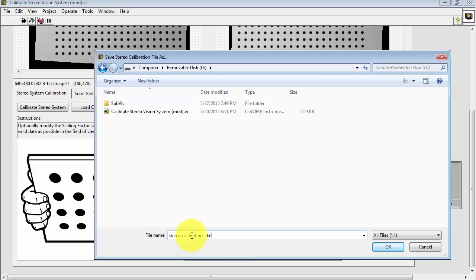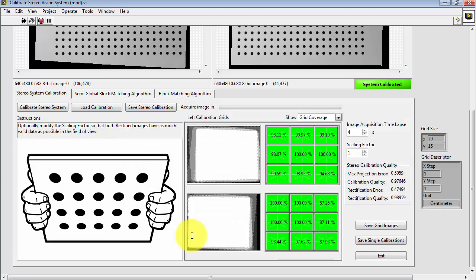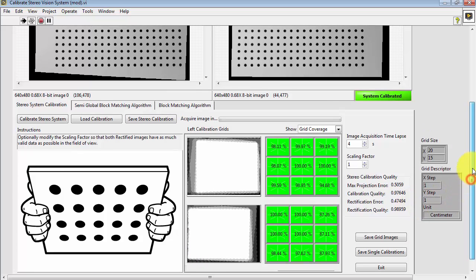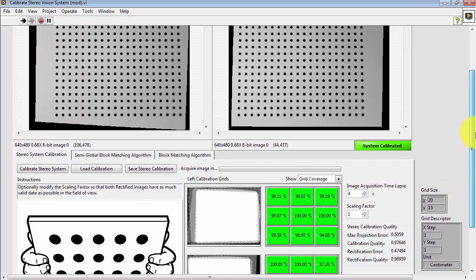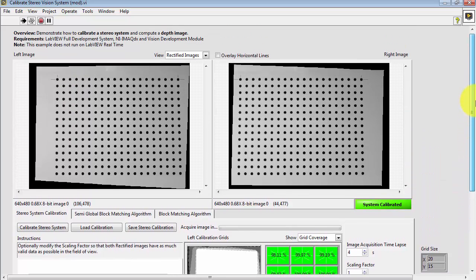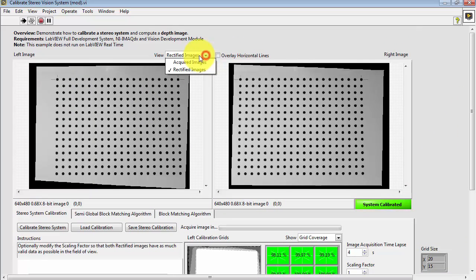I'm going to save my calibration file, and I'll use some notation here to say a baseline of 6 cm, a depth of 24 cm, and I'm using 640 x 480 resolution on the cameras.